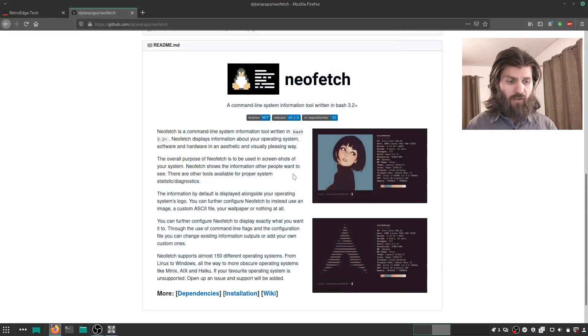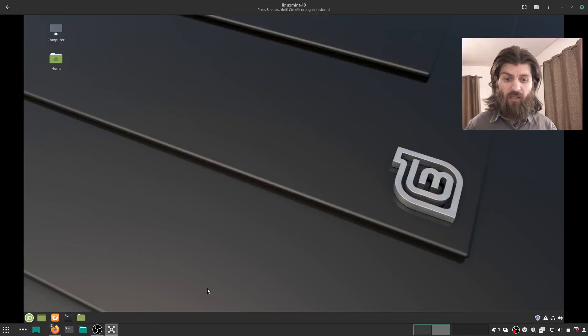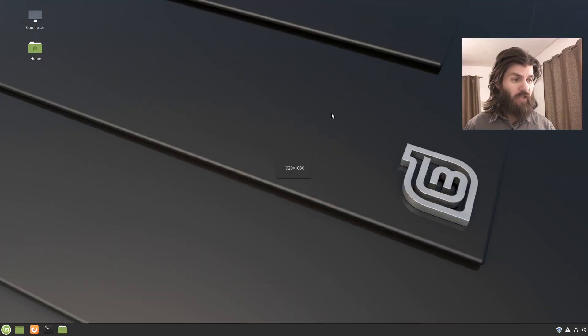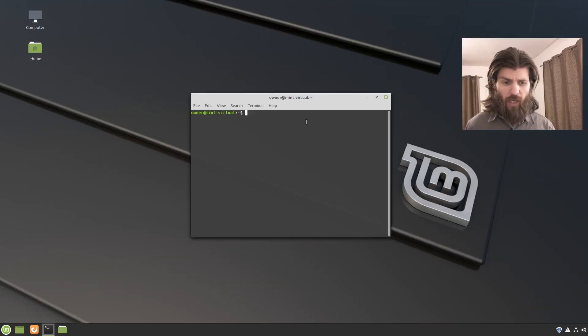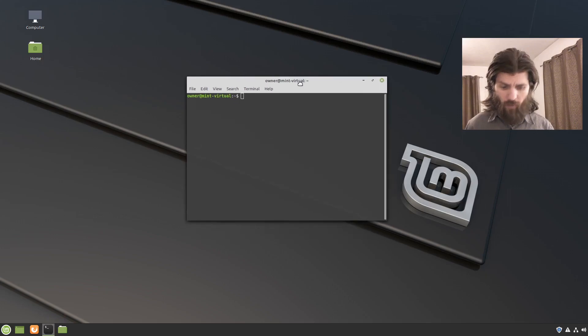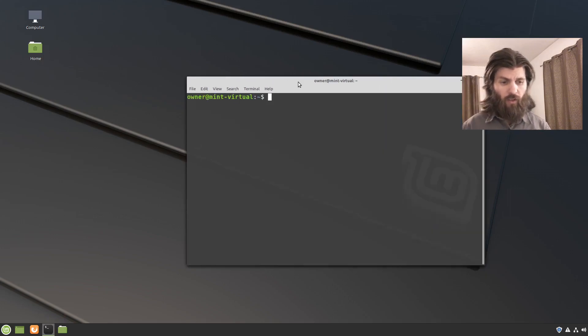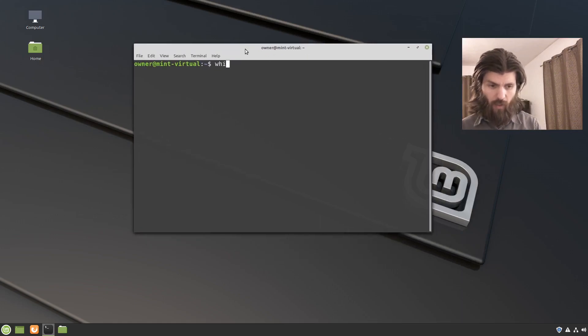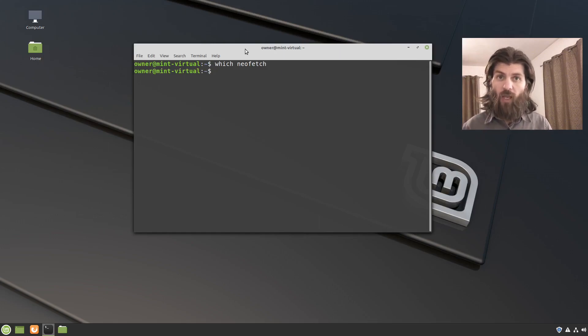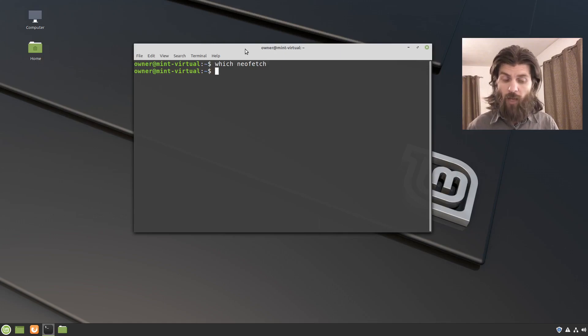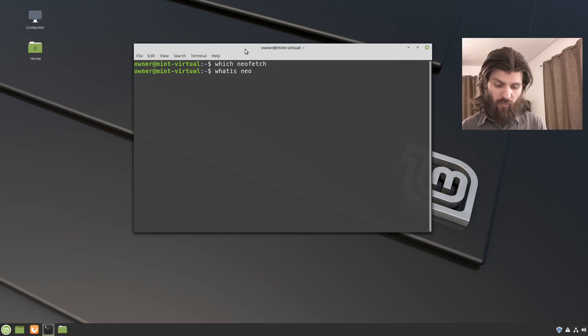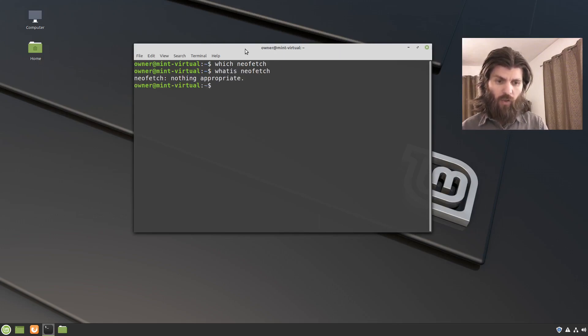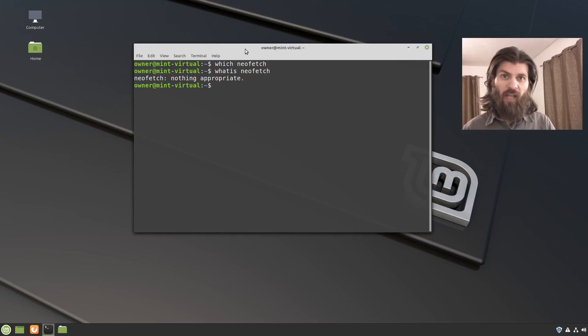So let's go to a virtual machine, to Linux Mint, and from scratch. So we'll open up a terminal. And we don't have NeoFetch installed here. I'll say, which NeoFetch. And if it were installed, it would show me the location of the NeoFetch program. Since it's not there, it returned nothing. If I say, what is NeoFetch? It says nothing appropriate. So it doesn't have an entry in the whatis database.